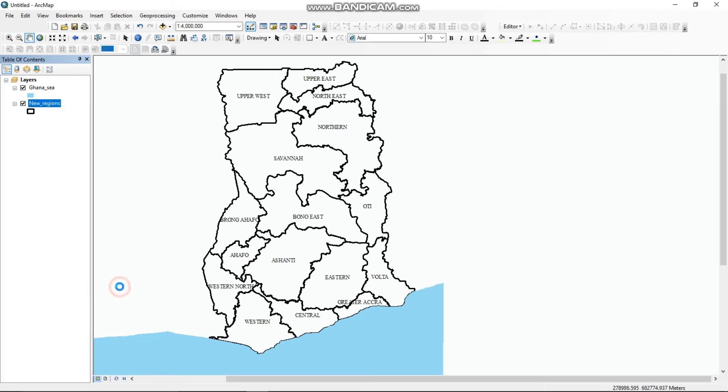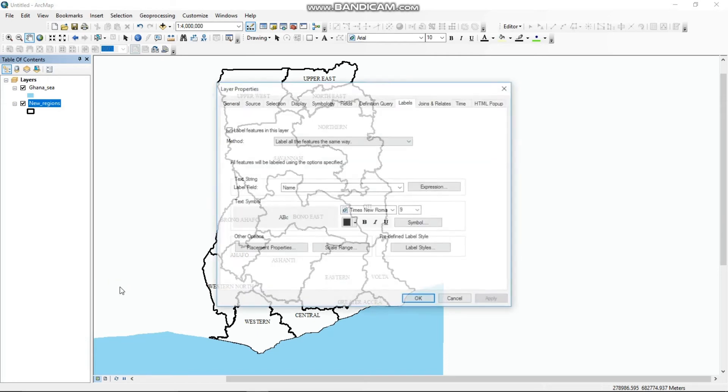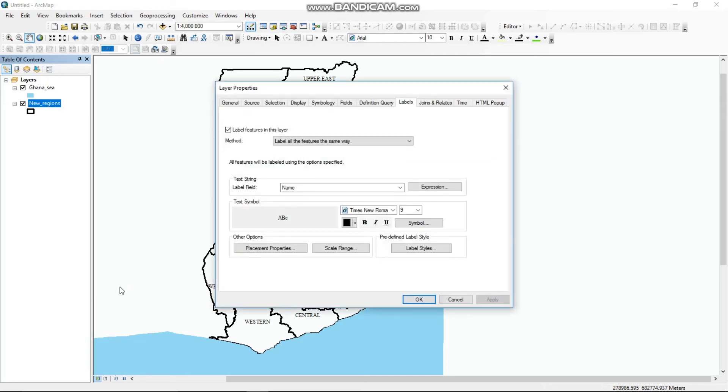The 16 regions need to be differentiated, and symbology is the right method for the differentiation. Symbology is the application of graphic symbols varied by color, size, and other properties to represent geographic features on the map.